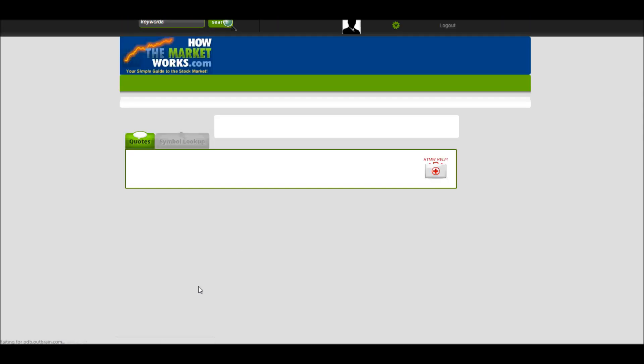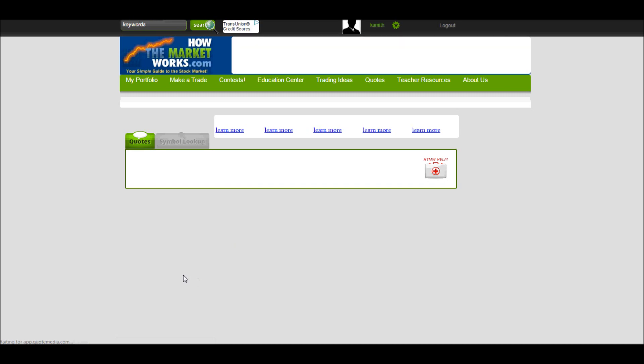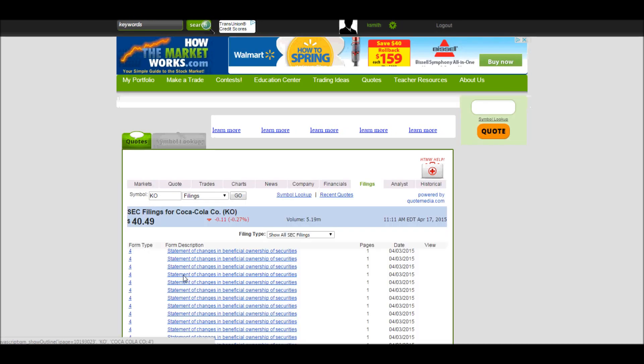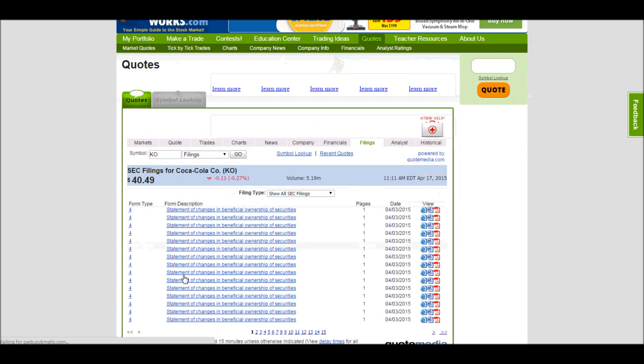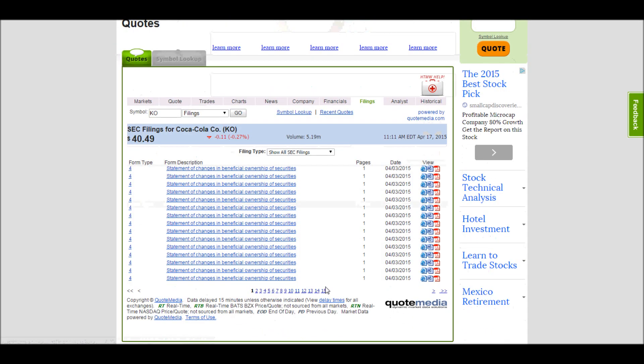The corporate filings are everything they filed with the SEC. So here we can see all kinds of different things. If you're taking something like a finance class, this would be a lot more useful.